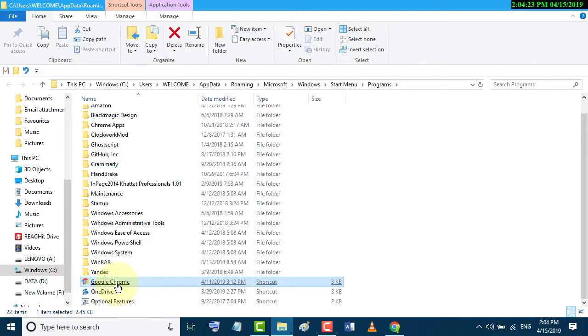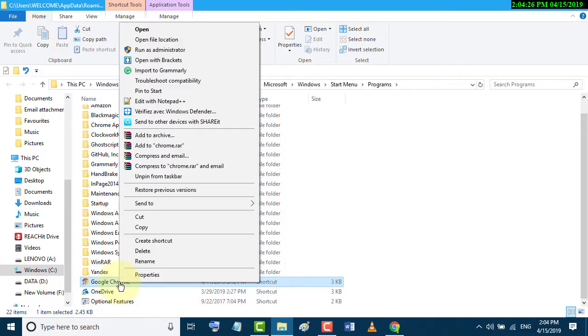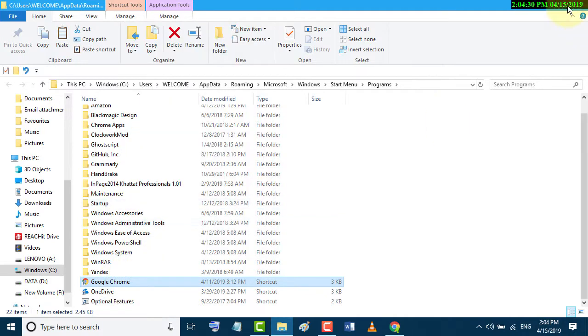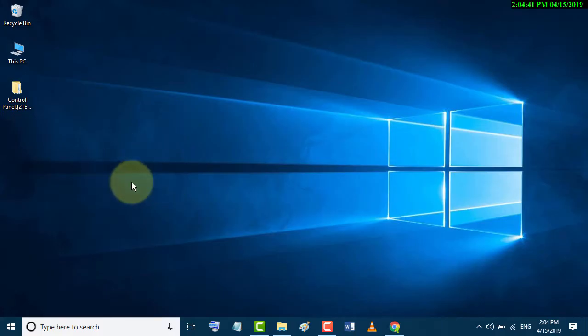Now go to Google Chrome and right-click. Click on Copy and paste it in here.